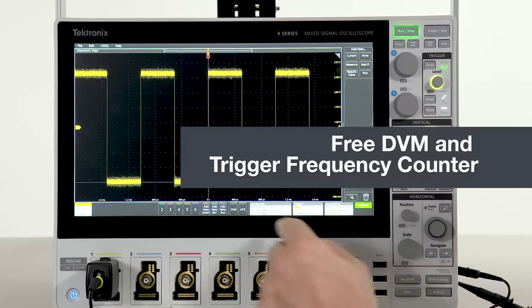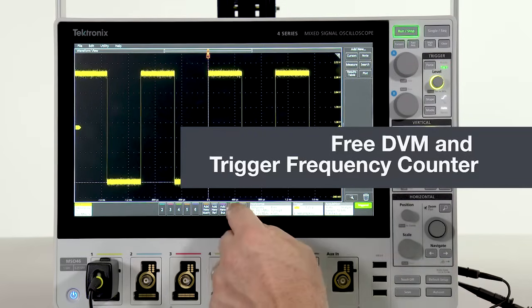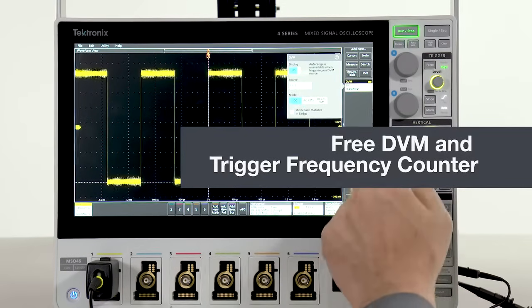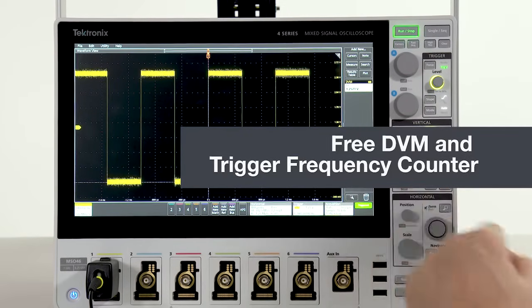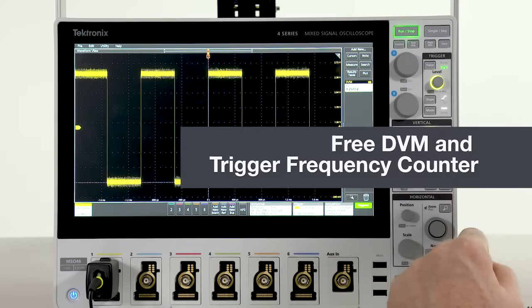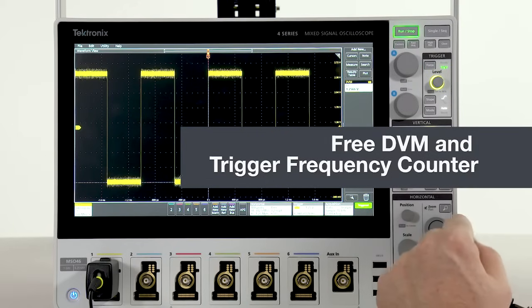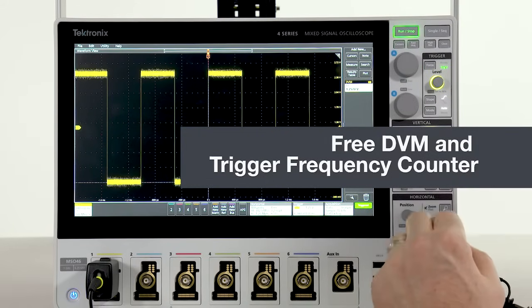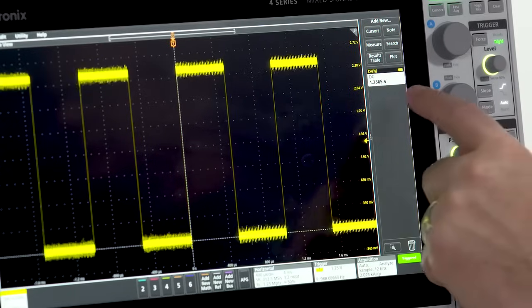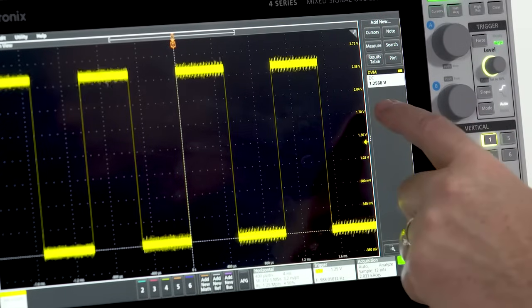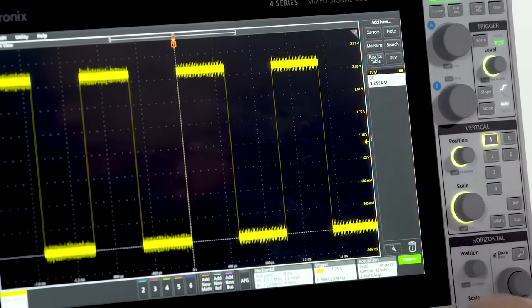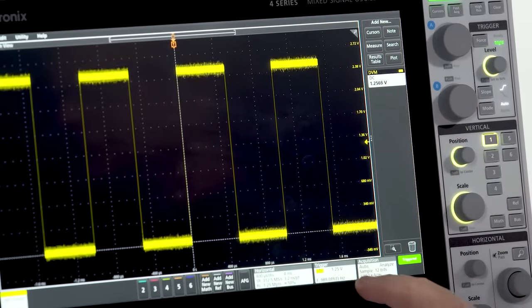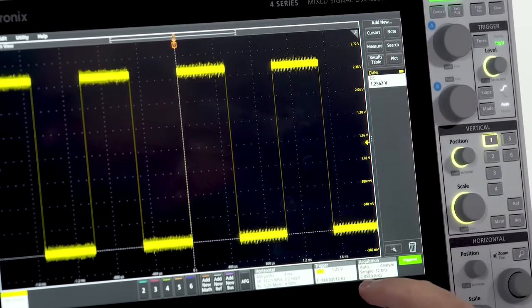A handy DVM and trigger frequency counter can be added for free. All you have to do is register your product and we'll send you the code that activates both of these features. The DVM appears in the results bar. The trigger frequency counter appears in the trigger badge.